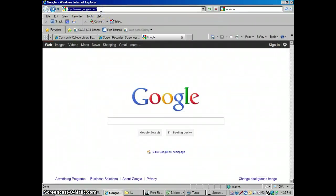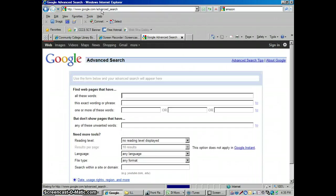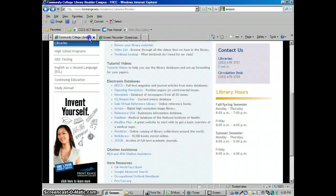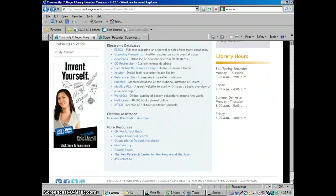You could also just type in at the top google.com, and then I think it's advanced underscore search. It'll take you there. Or if you're really annoyed with this, as I kind of am, if you go from the library website, I have a link that'll take you directly into Google Advanced Search.